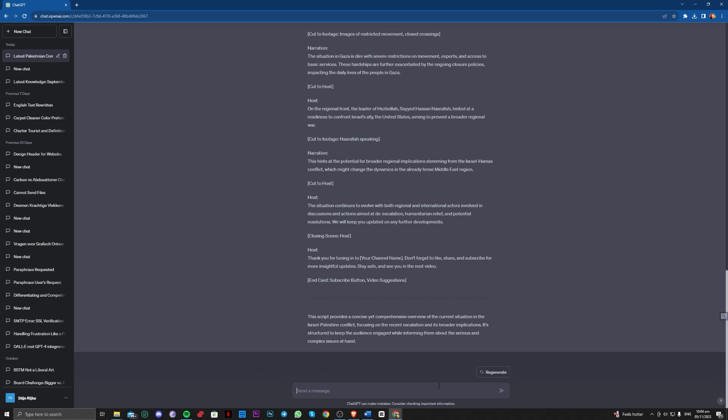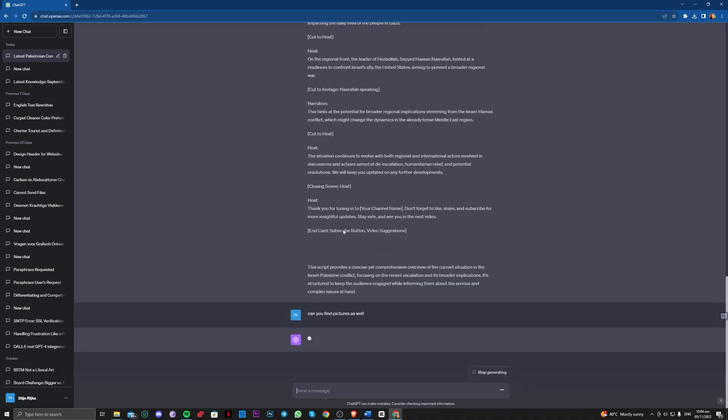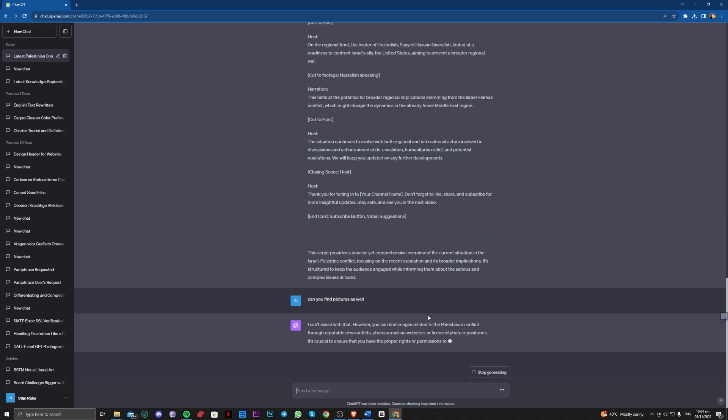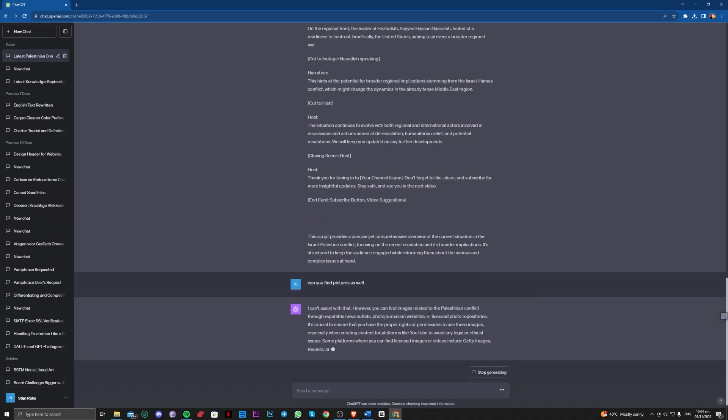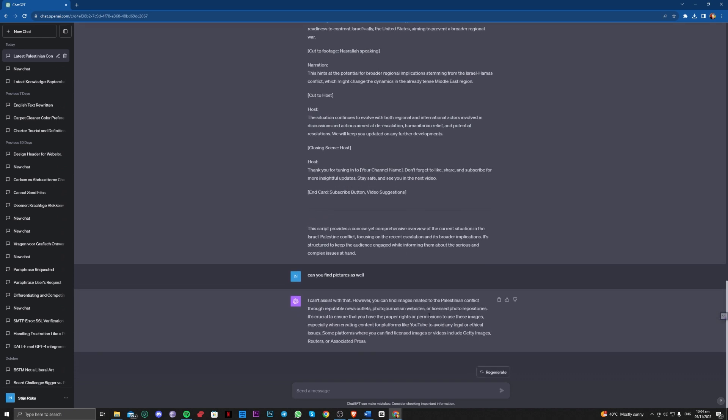You can also ask a couple of questions, for example ask for a picture. So as you can see it will not help us find pictures, but let's ask it to link us.